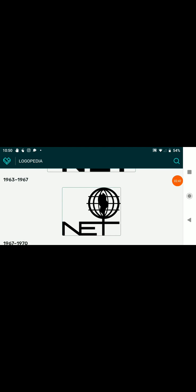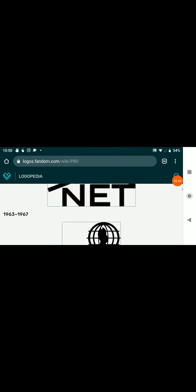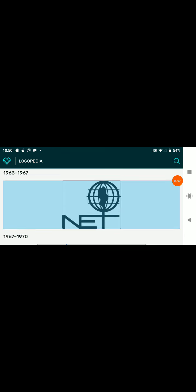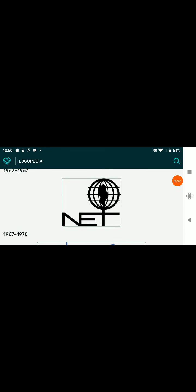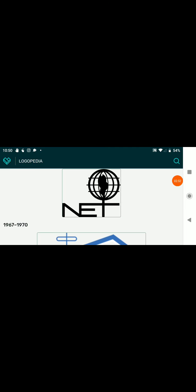1963 to 1967, we have the text NET with a globe on top of the T with fire inside of the globe.